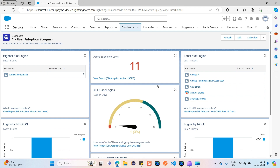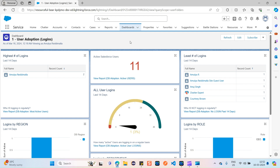The dashboard is saved and we made the changes to make it dynamic. However, you can see it still says 'Viewing as Amulya Redimala.' To change the viewed user, there's another important thing to check — our profile settings.